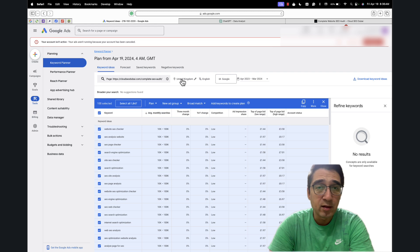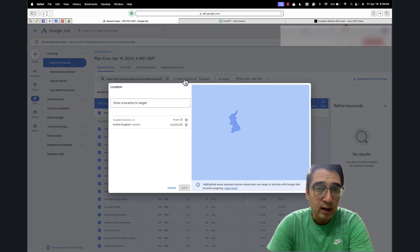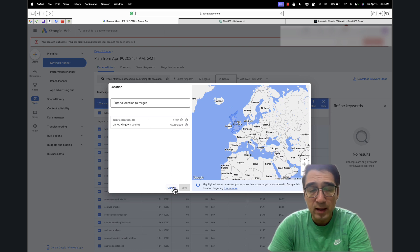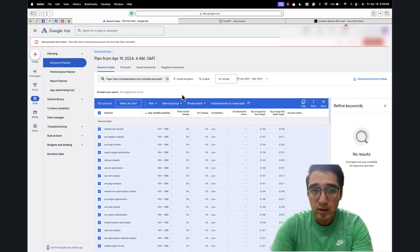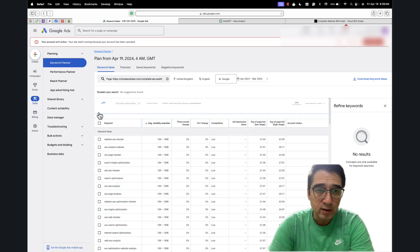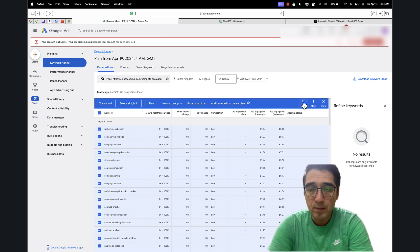Also, you can narrow this down by location — it could be United Kingdom, USA, or Dubai in my case. Depending on where you're trying to rank, you can set that. Then just select all of these keywords and click copy.